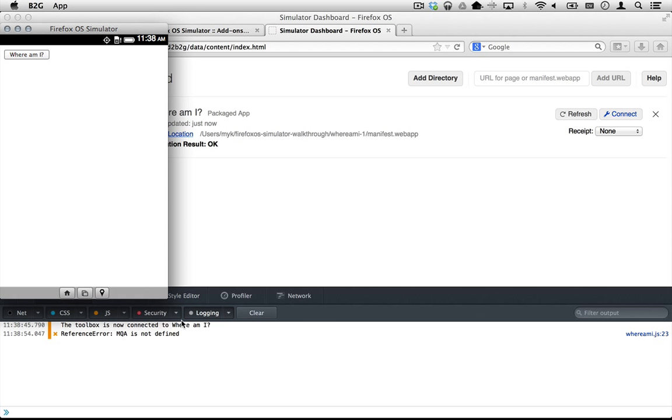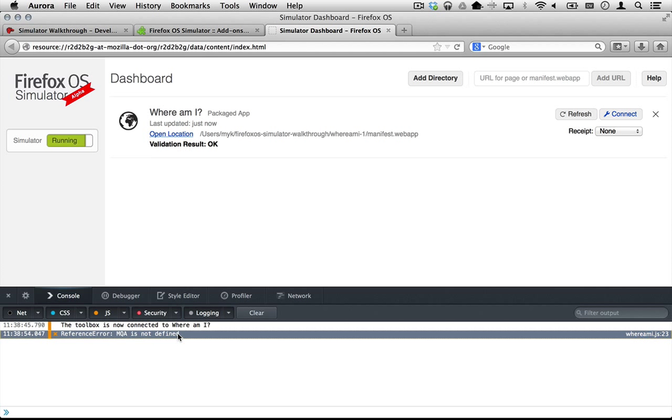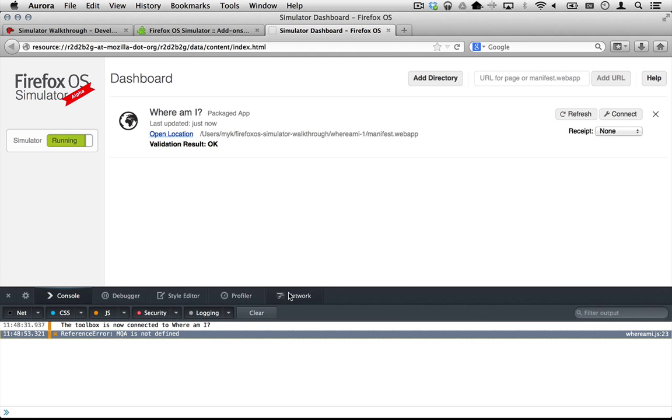And we get a new message in the web console. This message indicates that the MapQuest API is not loaded correctly. We can use the network monitor to figure out why.